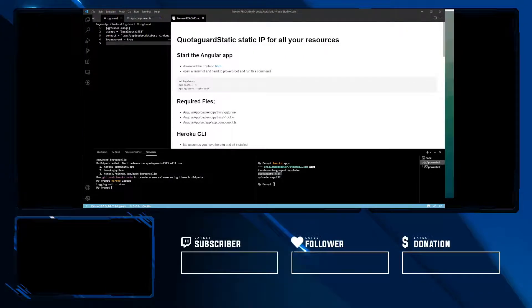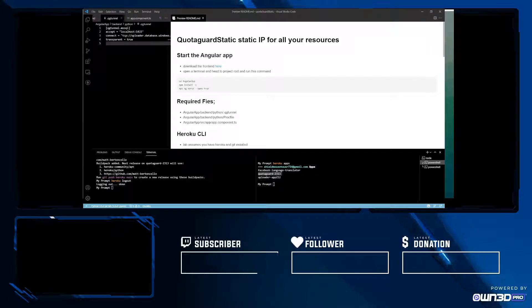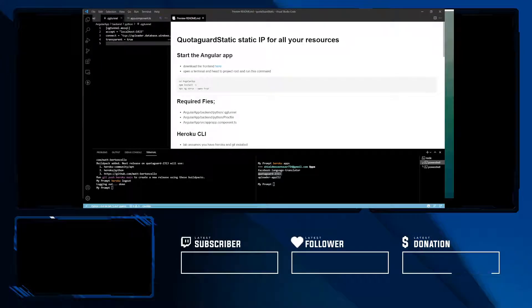Greetings and welcome to the channel. Today we're going to be looking at QuotaGuard Static, static IP for all your resources.